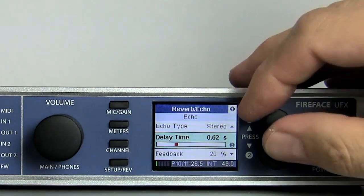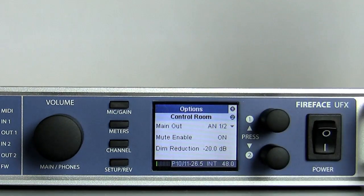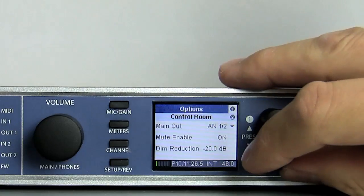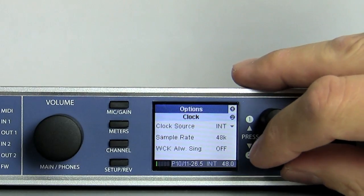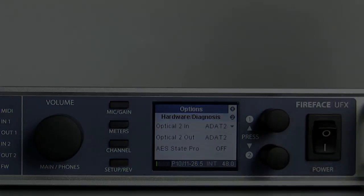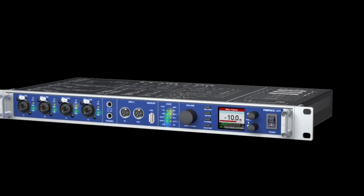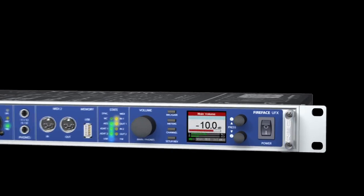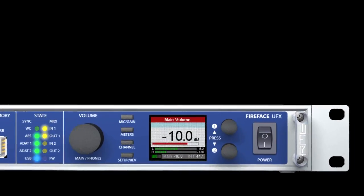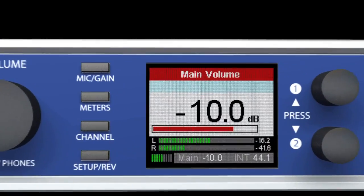Finally, Options brings up settings for control room, clocking, and hardware diagnosis. As said before, all settings available at the computer can also be set directly within the unit.